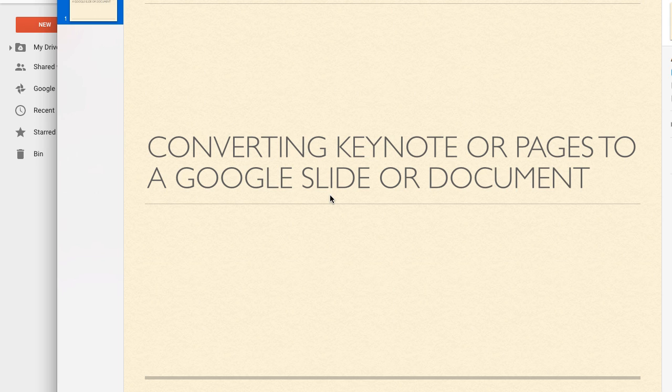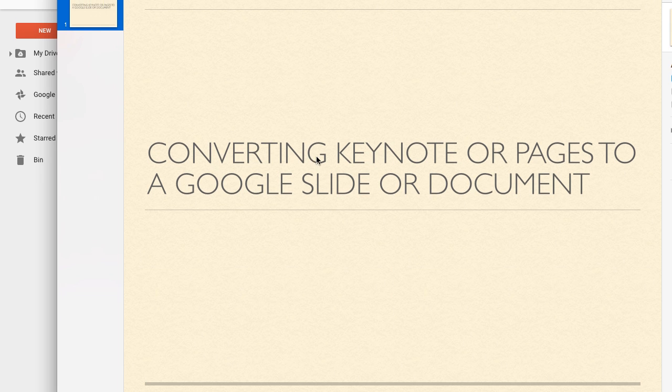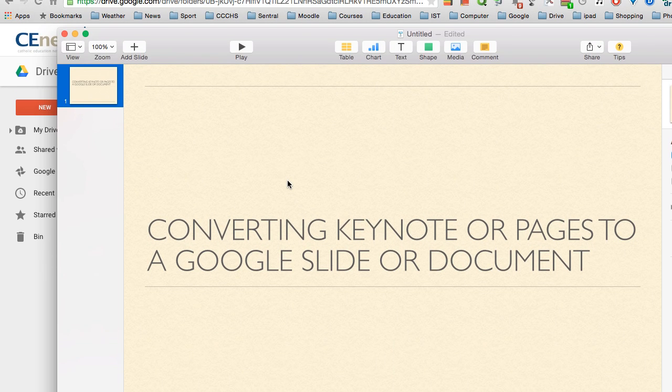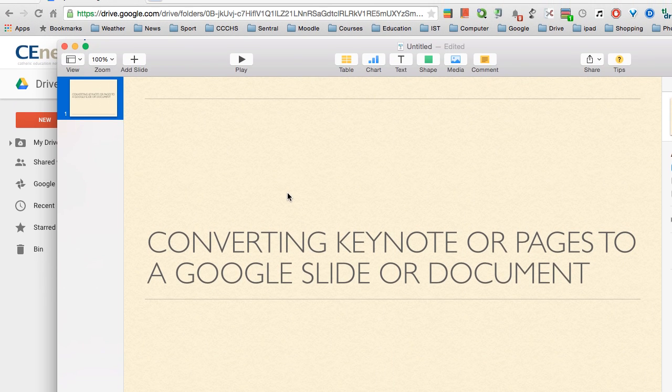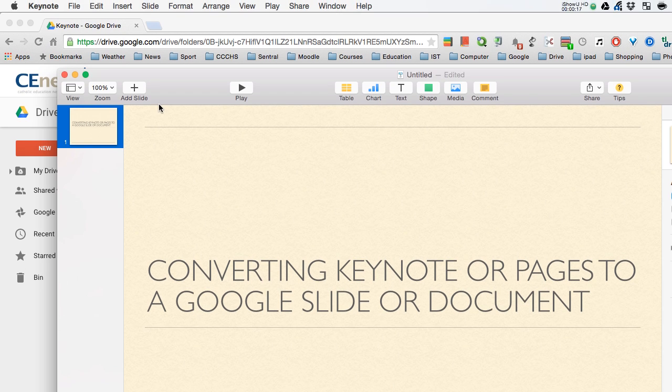The process is the same both in Keynote and Pages. The first thing we have to do is convert it to an Office format.